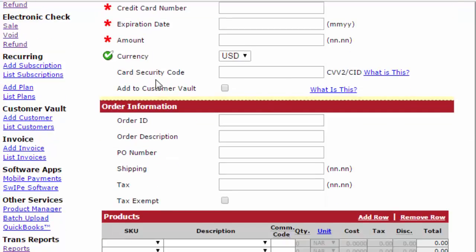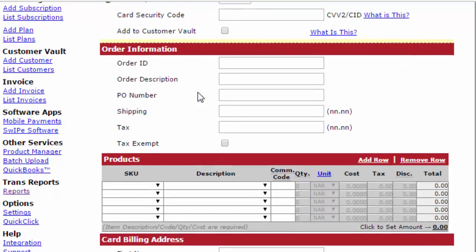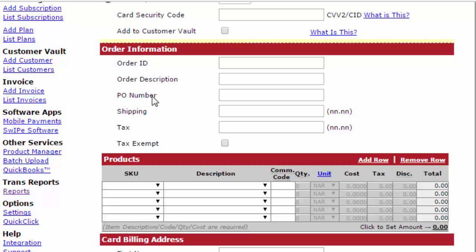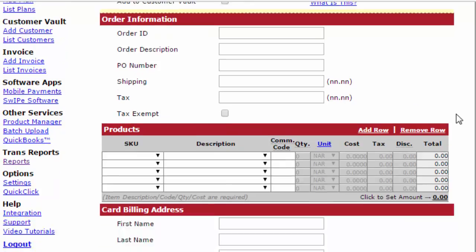Also, you can add that person to your customer vault if you wish, so that they will be there for future transactions with all the information that you enter down below. You can also enter an order ID, order description, a PO number or purchase authorization number, shipping, tax, and tax exempt should it be.